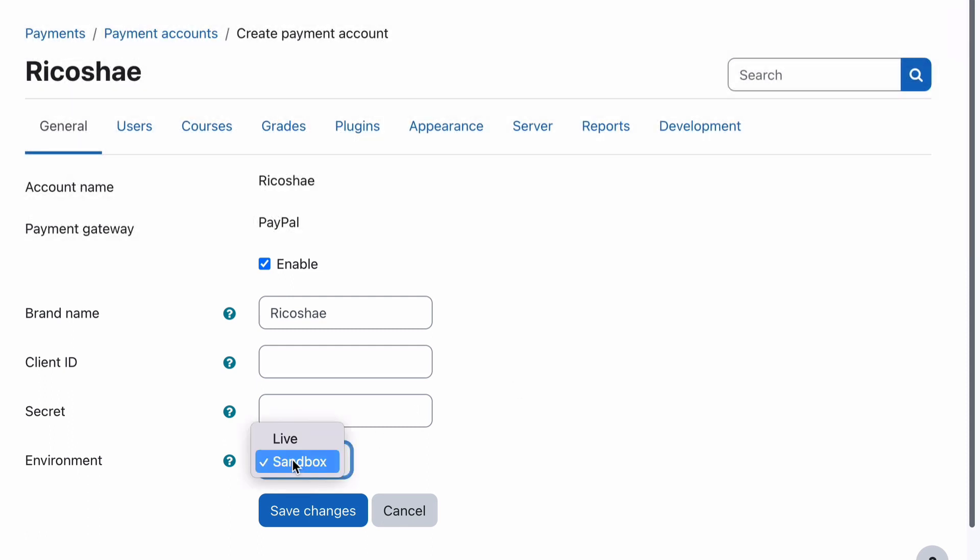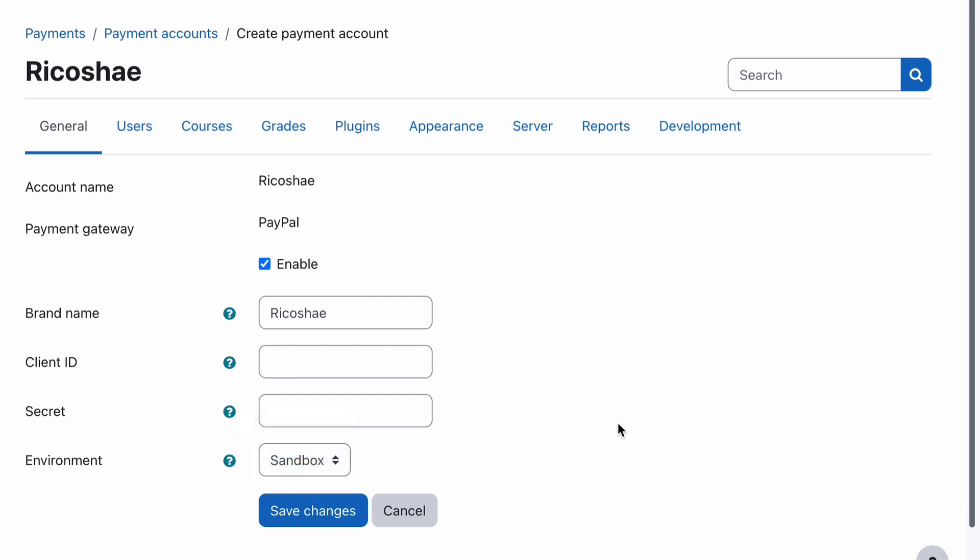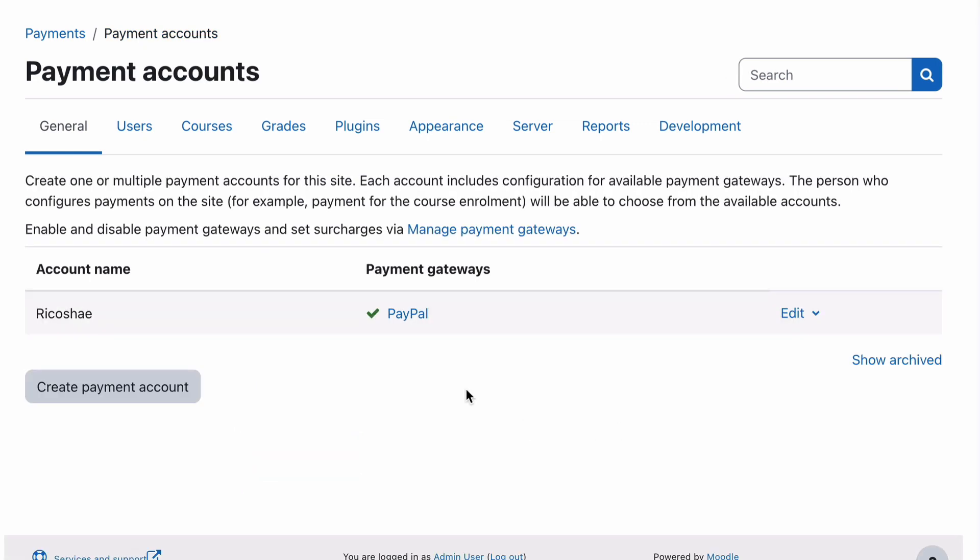So let me do that. Making sure that you choose the environment of sandbox or live, depending on which you want. Now, because we're setting this up to test it, make sure you go to sandbox first just to try it out. If everything's working, you should see a green tick there. So that part is all done and perfect.